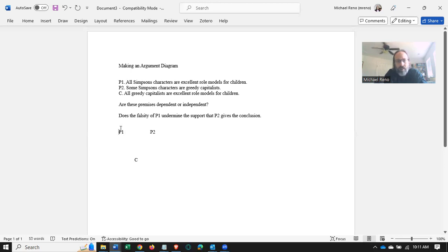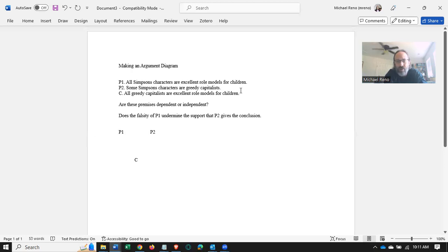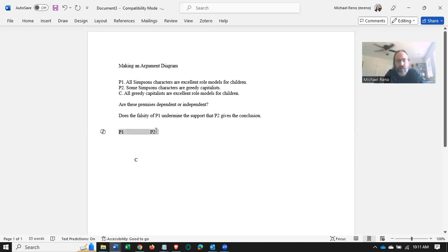And the same goes for P1, right? P1 all by itself doesn't actually give any support for the conclusion. It's only together that P1 and P2 support the conclusion. Here we have a very clear case of dependent premises.